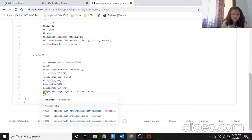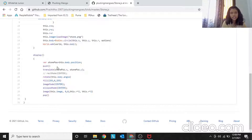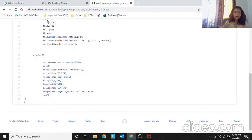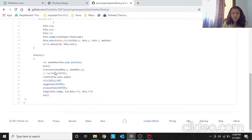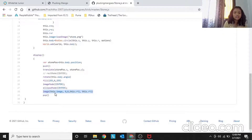The color of the stone isn't necessary since we're using an image — the image already has the color. push() and pop() are really important here. Then we draw the image using this.image at position 0, 0, with width and height of this.r * 2. That's how you apply an image in this context.